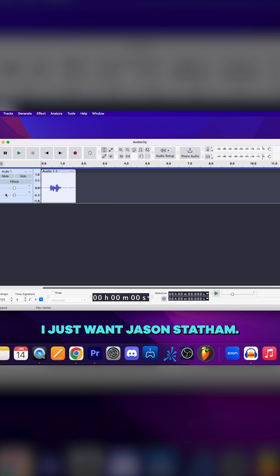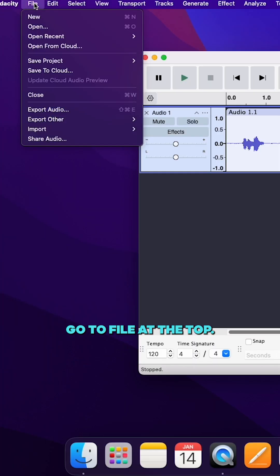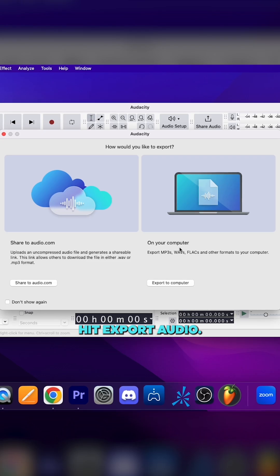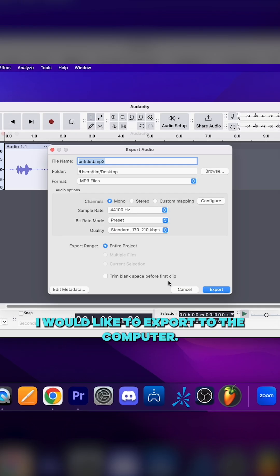All right, so now I'm going to export that. Go to file at the top, hit export audio. I would like to export to the computer.